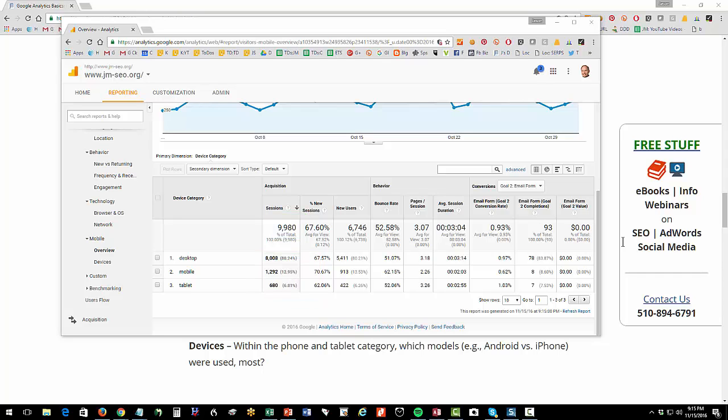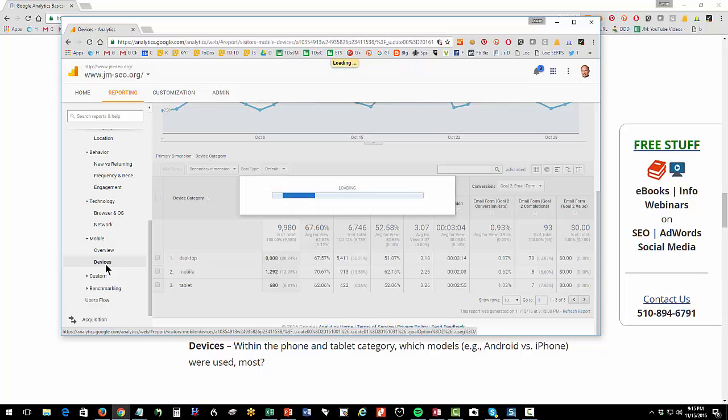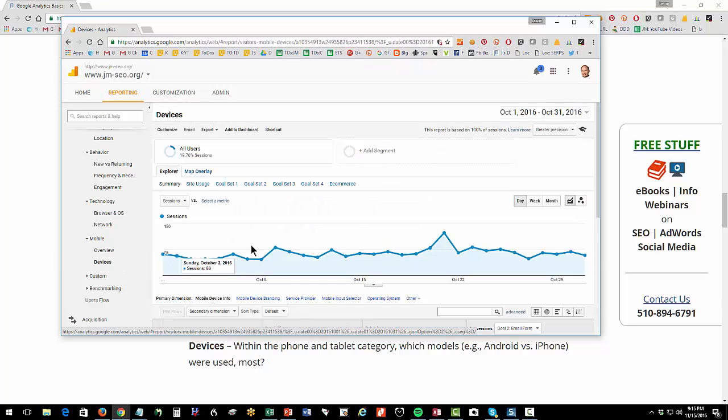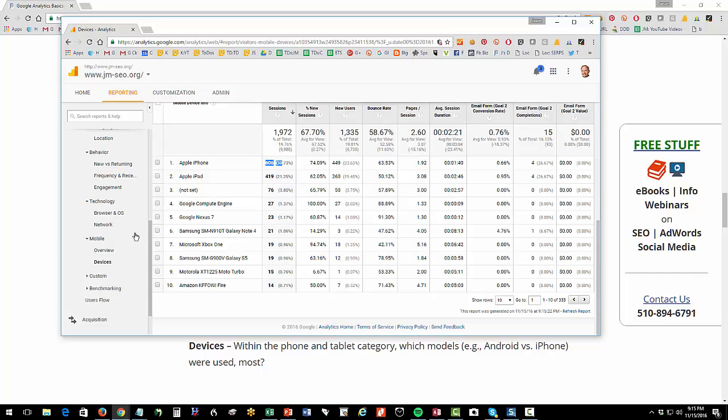Now let's say we want to know what's the most popular phone. I can click on devices, and I can see the iPhone is 30% of that total. The iPad, the next, the Google Compute Engine, whatever that is, probably an Android phone, etc. So this answers the question, what phones are people using?